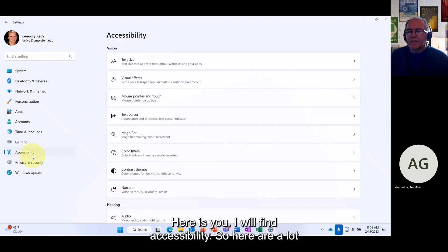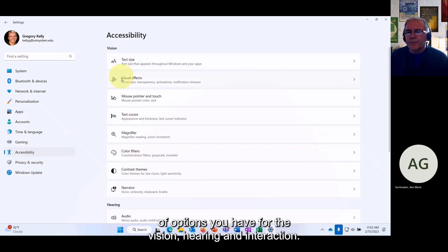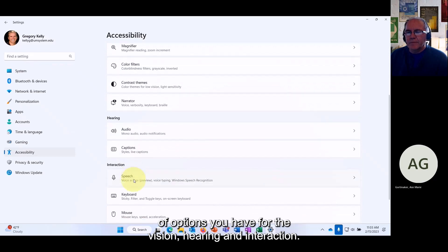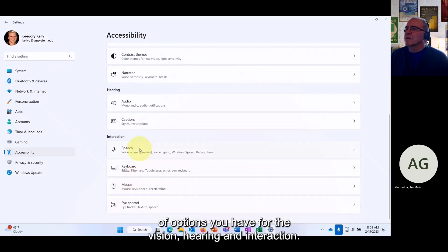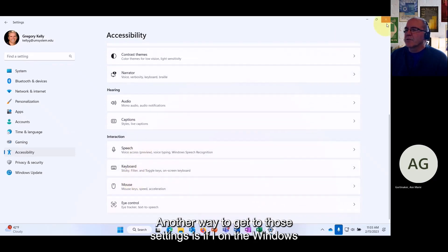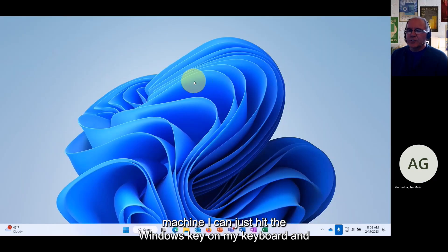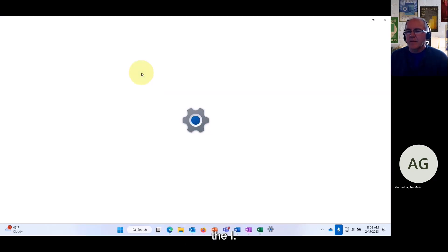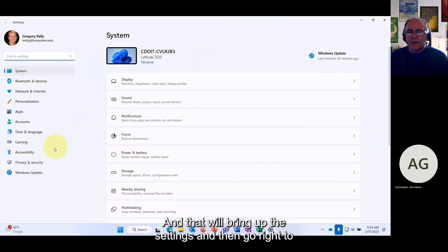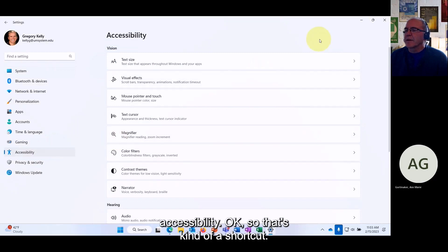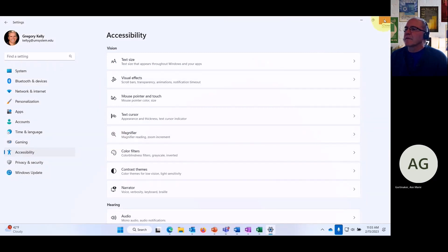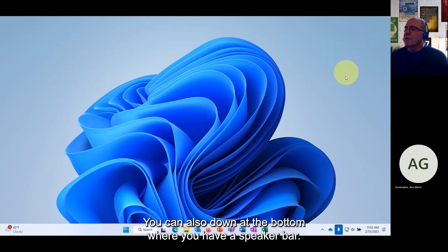If you go to the Start menu in Windows 11 and go to Settings, you will find Accessibility with a lot of options for vision, hearing, and interaction. Another way to get to those settings is to press the Windows key plus I on your keyboard, which brings up Settings and goes right to Accessibility.